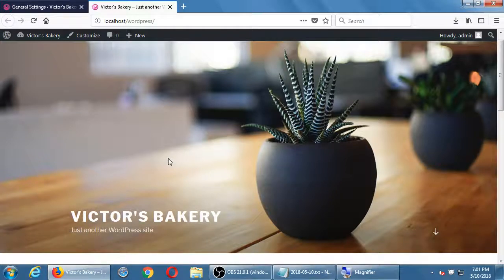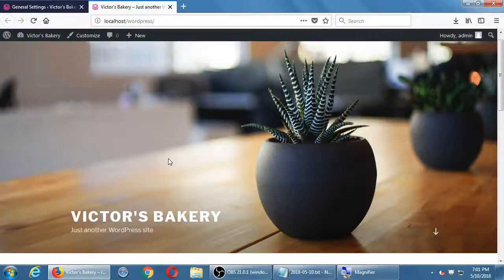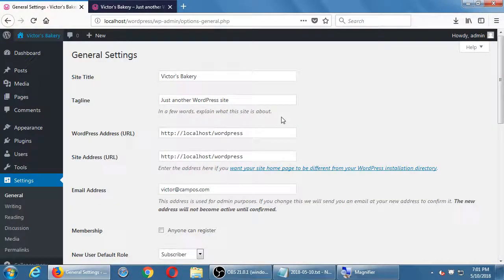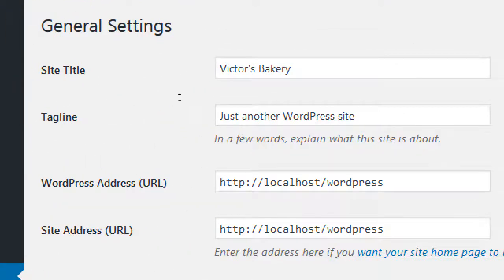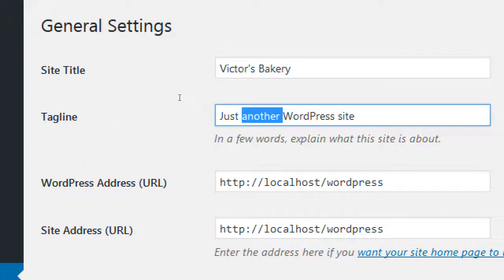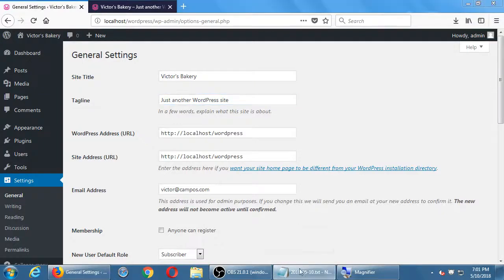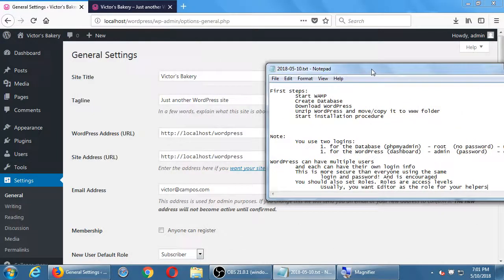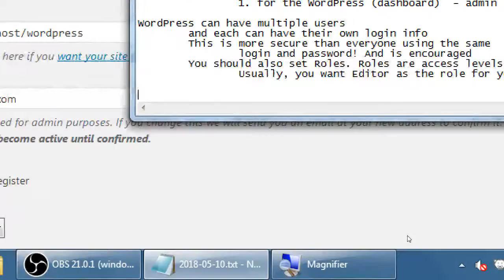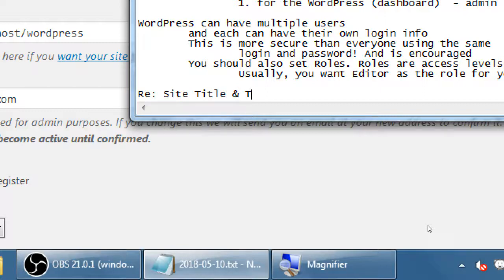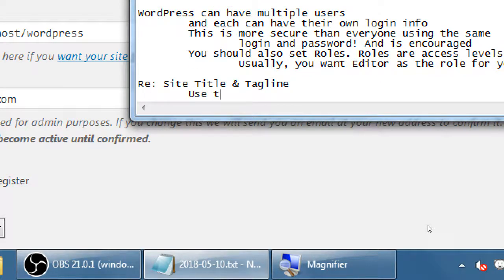There's a little tagline — a little slogan — that WordPress put in automatically: 'Just another WordPress website.' Well, we're better than just another WordPress website. So if you want to, you can change the tagline here. Let me give you a power user tip. Regarding site title and tagline, use these areas for SEO.